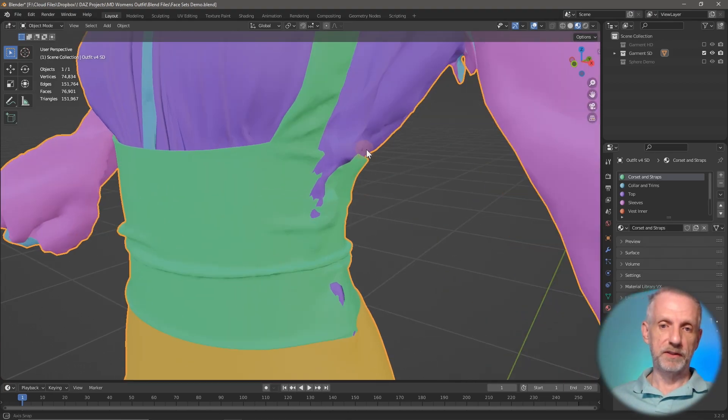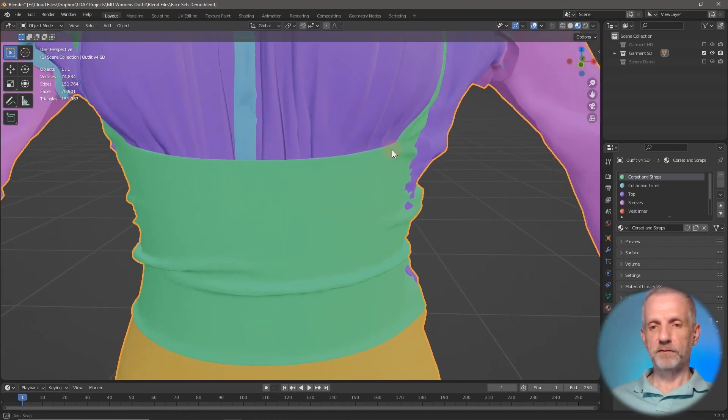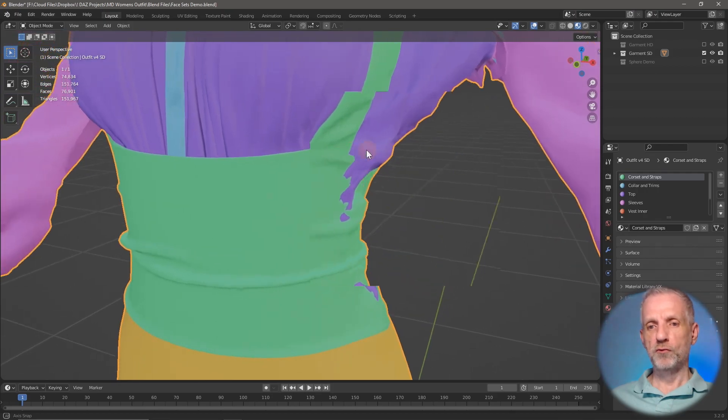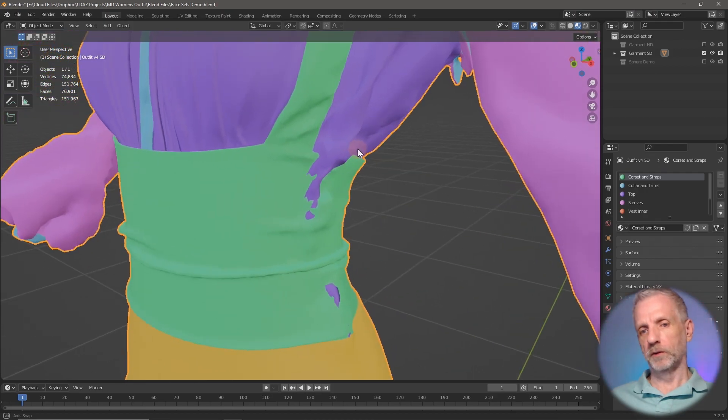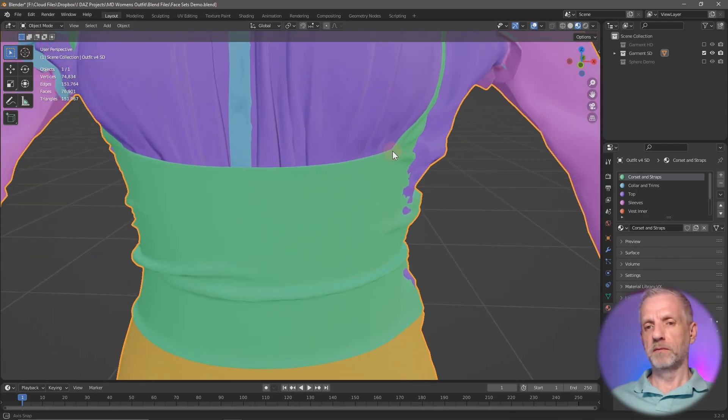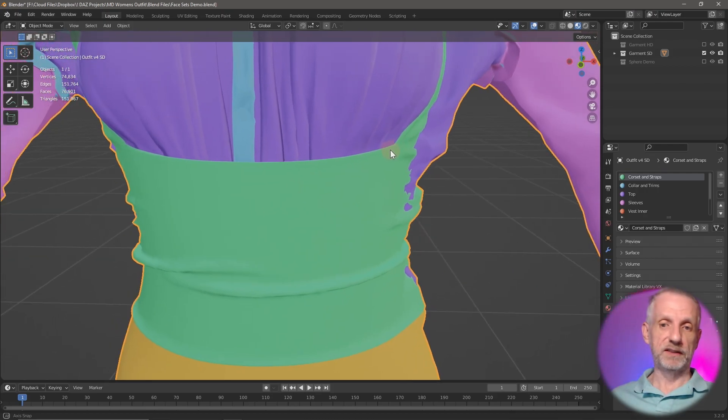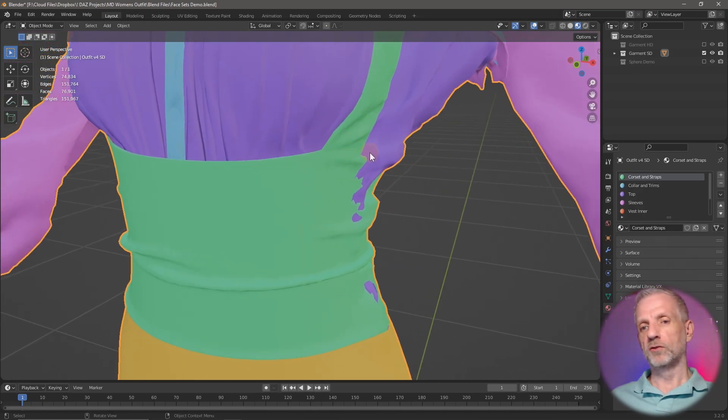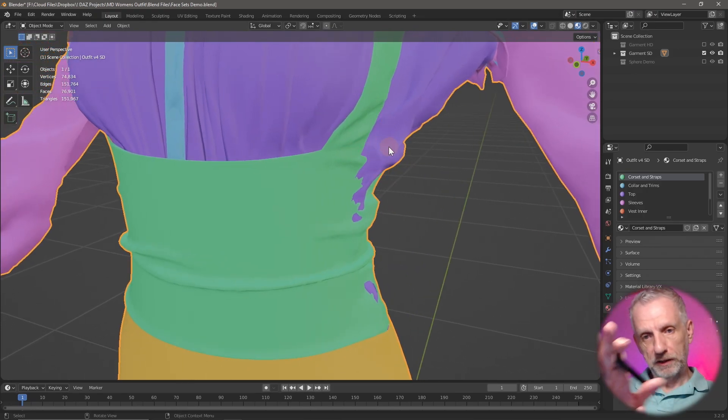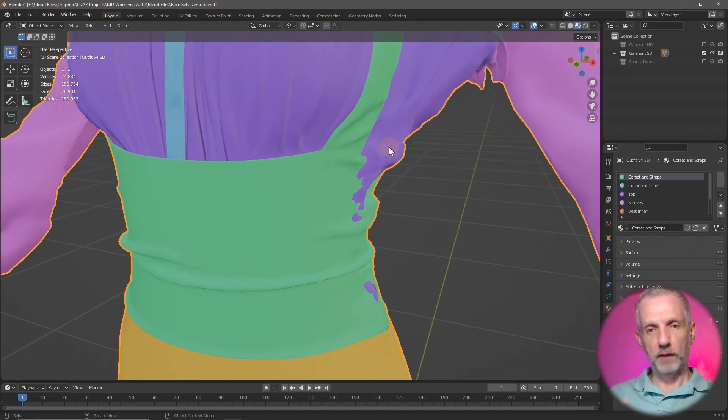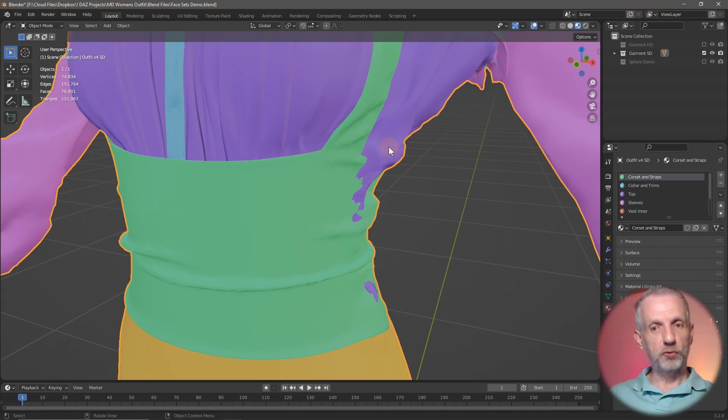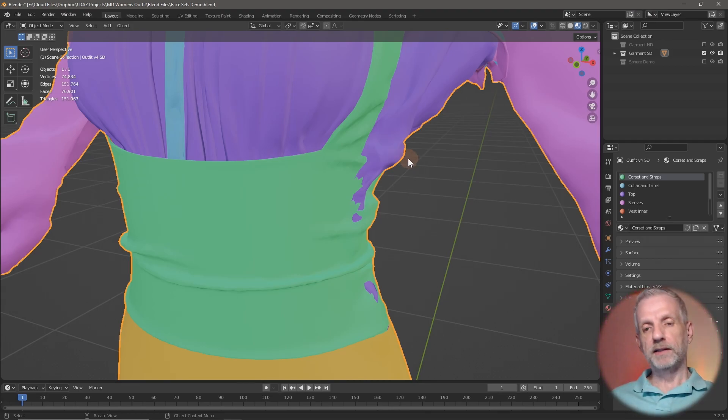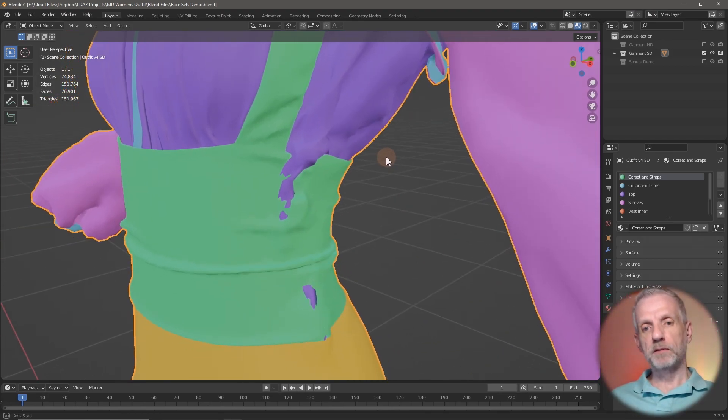This is the problem: these are the material zones and we can see that the purple material kind of pushes through the green material. This was a Marvelous Designer outfit and I wanted to fix it. What I wanted to do is find a way to grab the purple stuff and push it in or smooth it out without touching the green stuff.